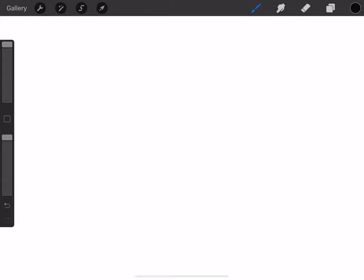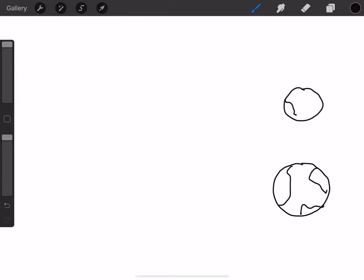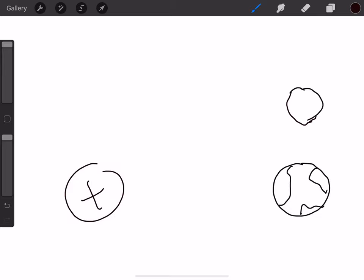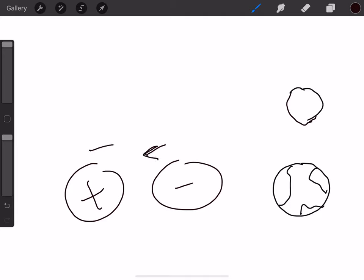Today we're going to go over magnetic fields and magnetic field lines. To start off, I'm going to draw a picture of the Earth and the Moon. The Earth and the Moon experience a force on one another due to gravity or due to a gravitational field. They're not touching each other, but they experience a force. This is very similar to magnets. Positive and negative charges also experience a force even though they don't have to be touching to be attracted towards one another.